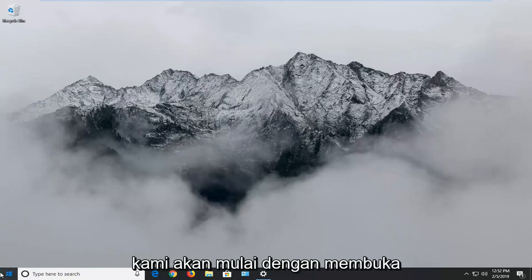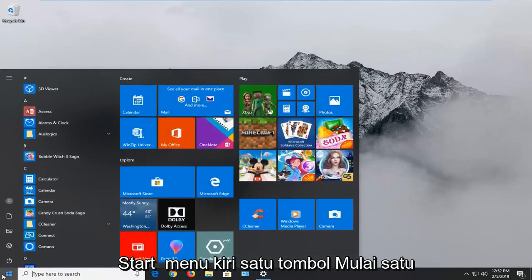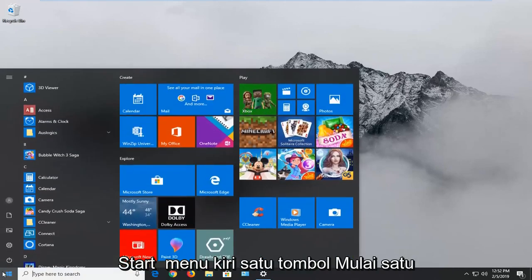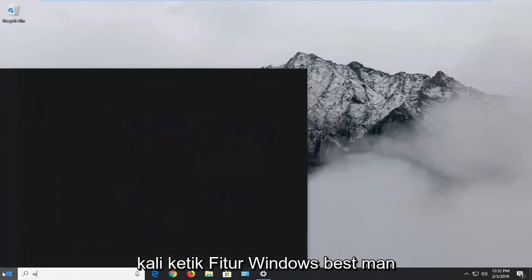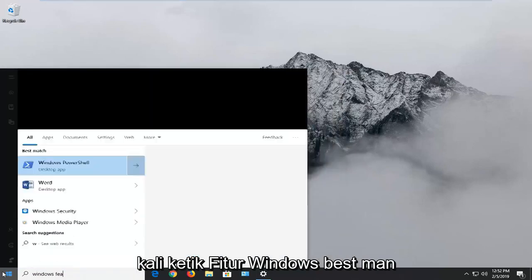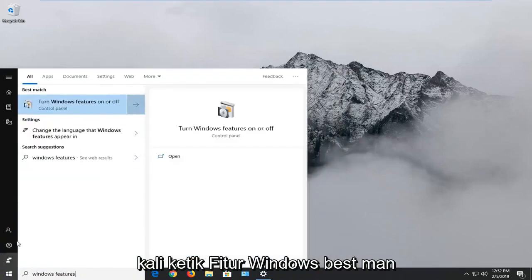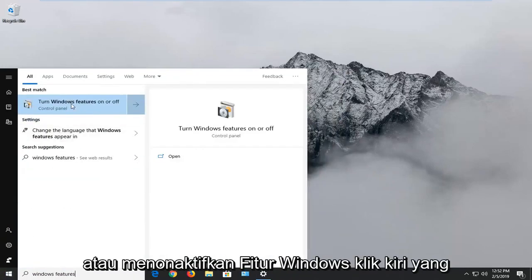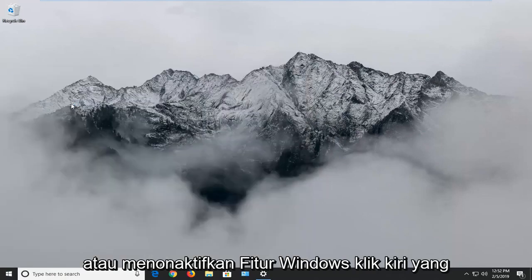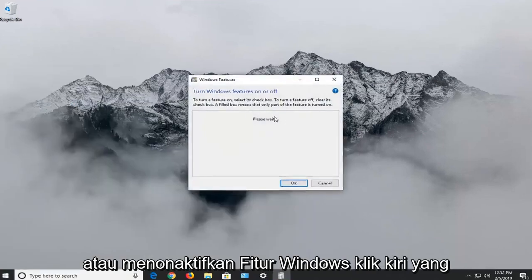We're going to start by opening up the Start menu. Left click on the Start button one time. Type in Windows Features. The best match should come back with 'Turn Windows Features on or off.' Left click on that.